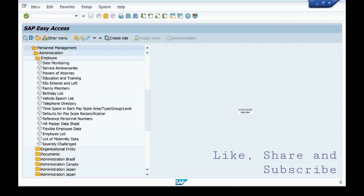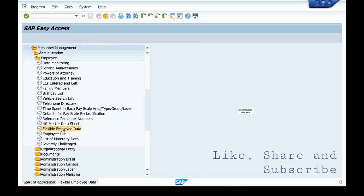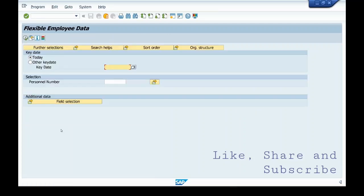The most commonly used is Employee List and Flexible Employee Data. It's a birthday list. So we'll check Flexible Employee Data. The selections are already given here.